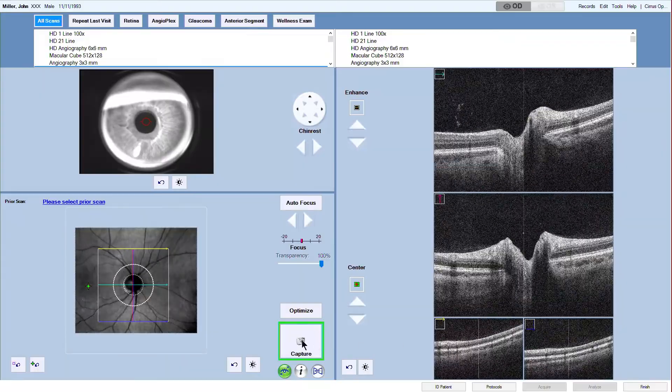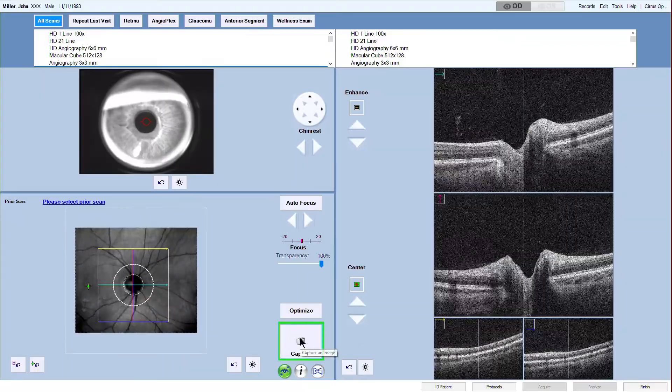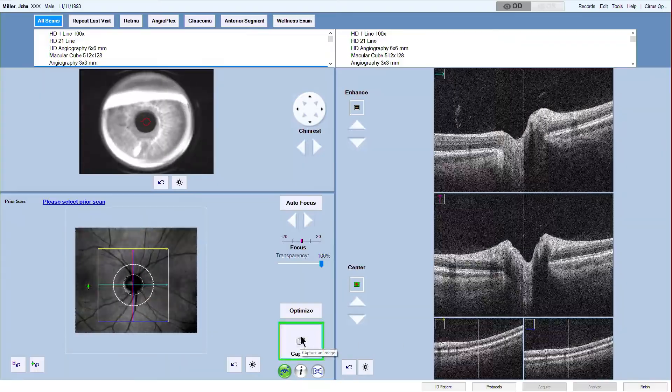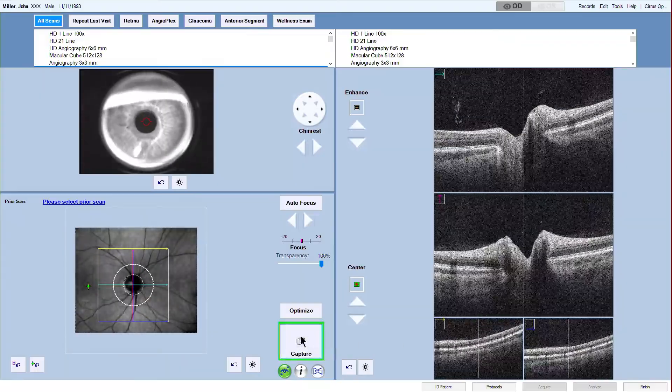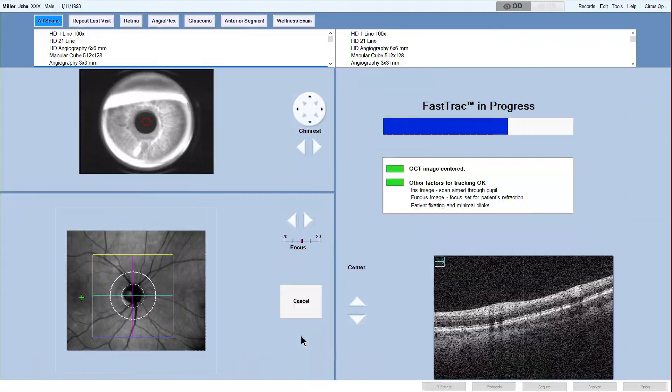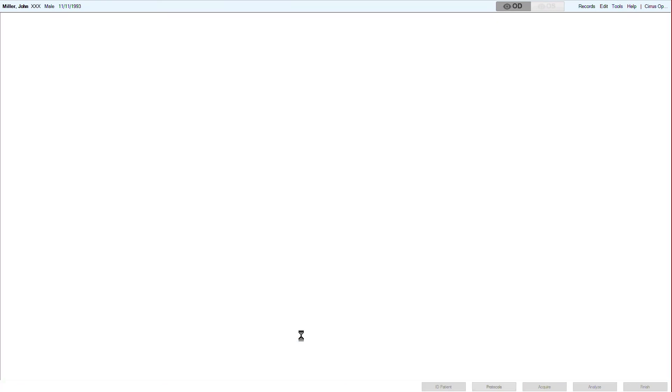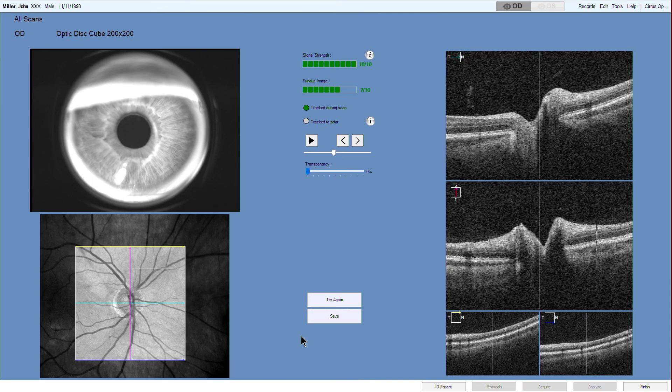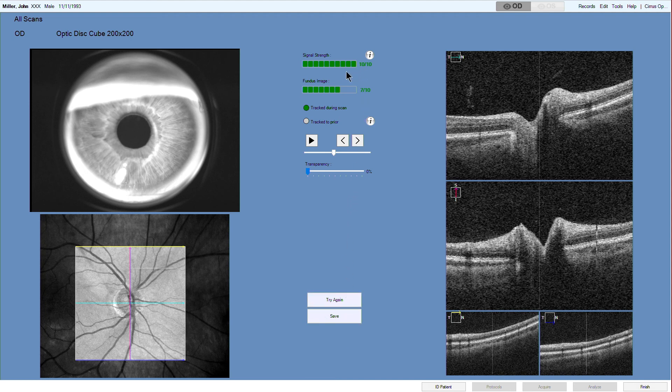After you are satisfied with all previous steps, let the patient blink once again and click capture. During fast track acquisition, after clicking capture, a screen appears that shows the scan in progress and provides controls to adjust and help to complete the scan.